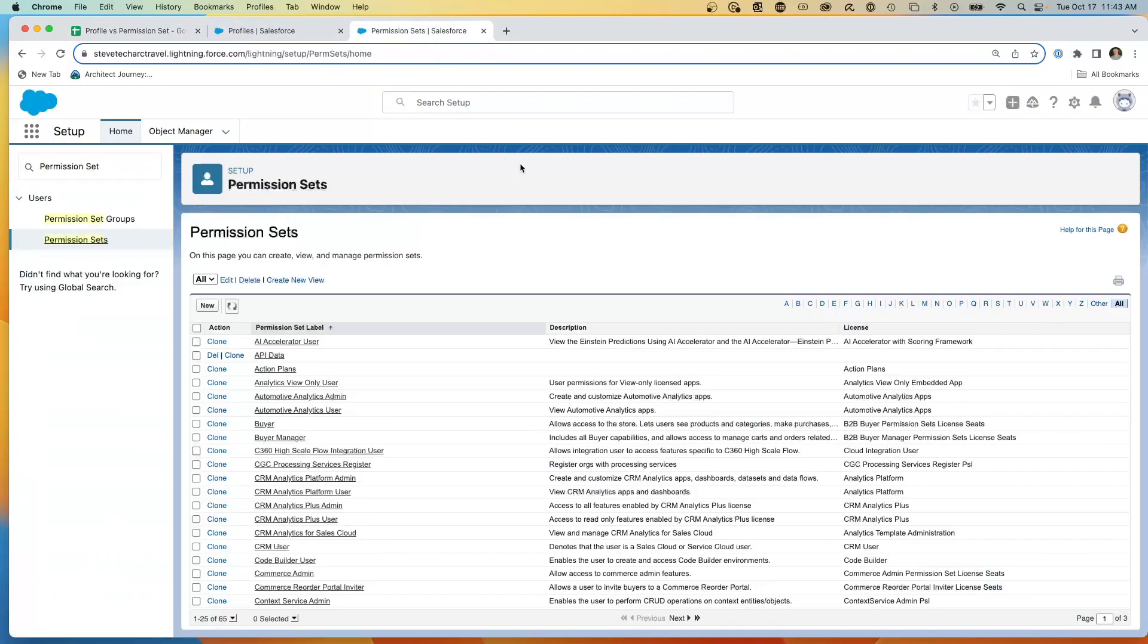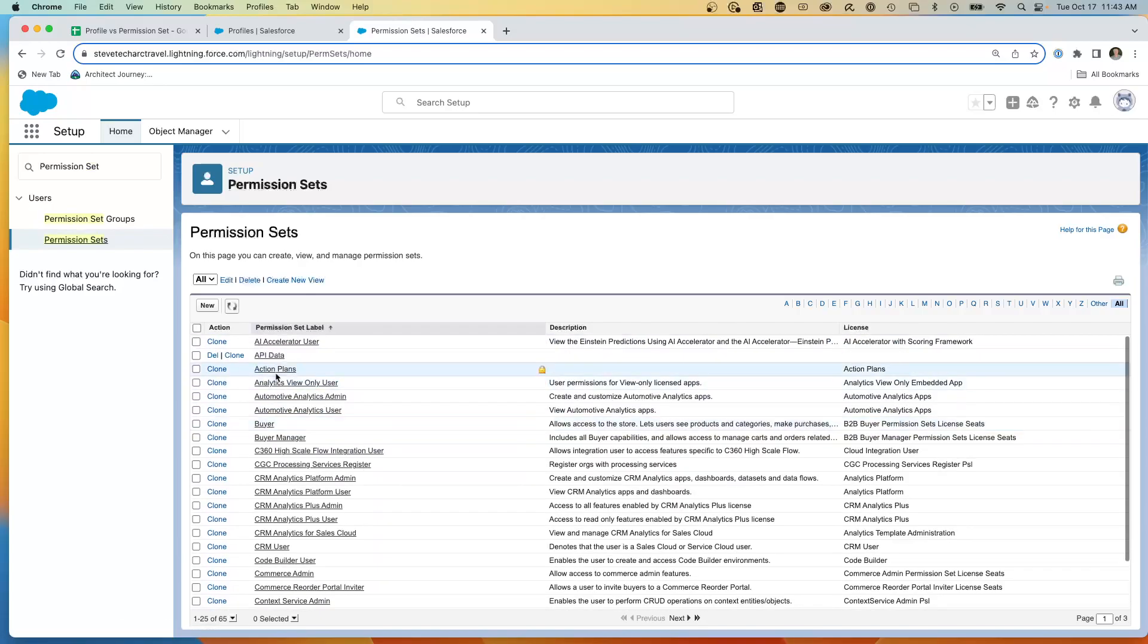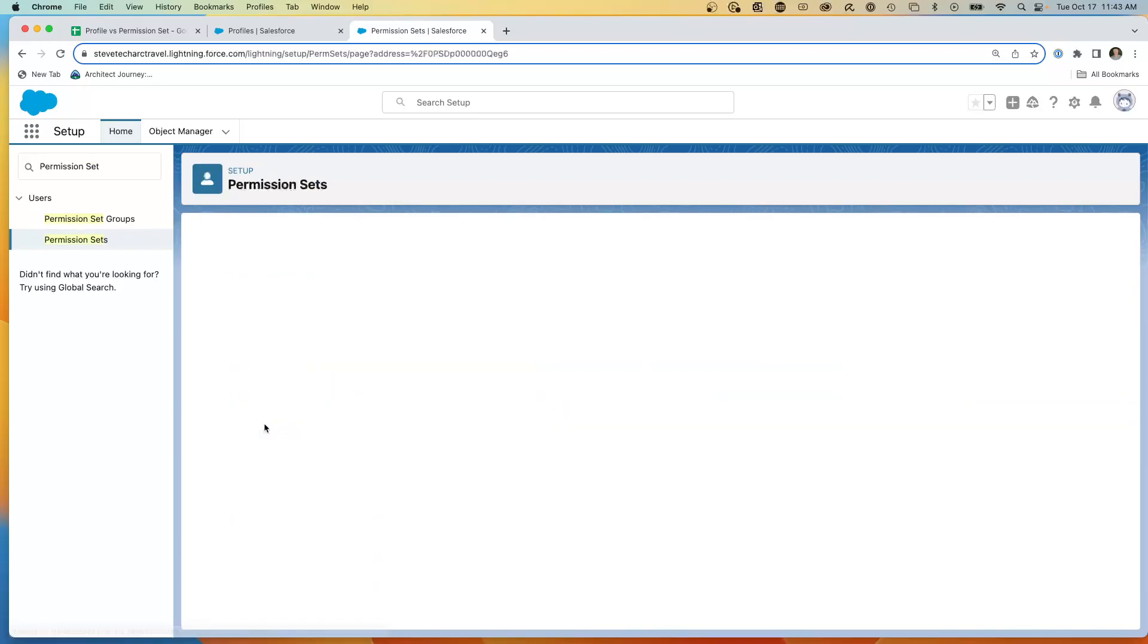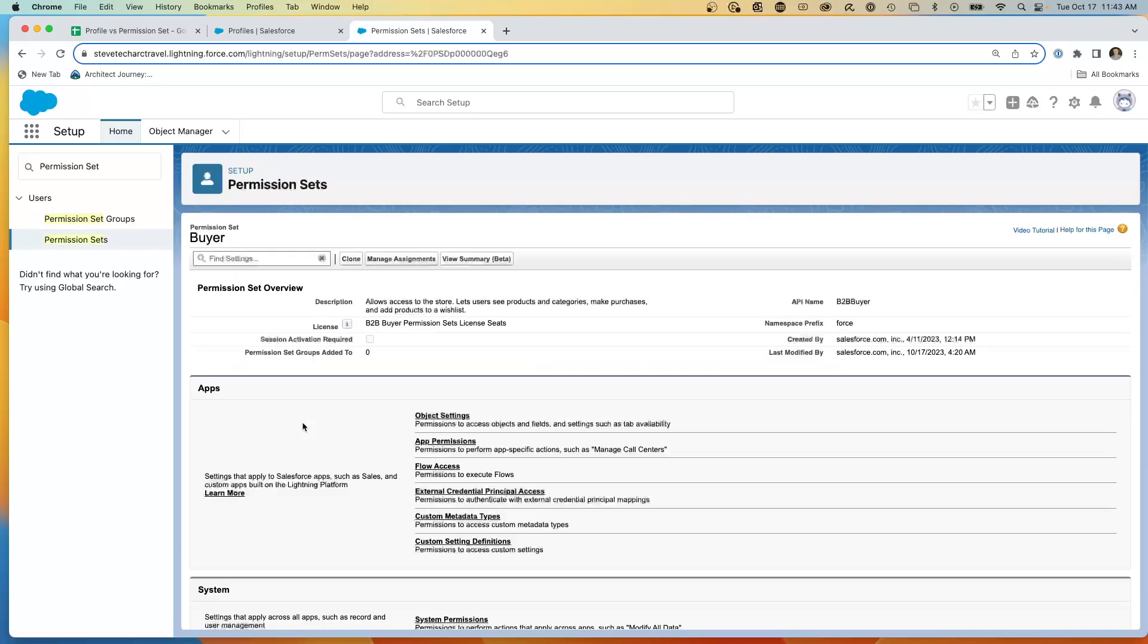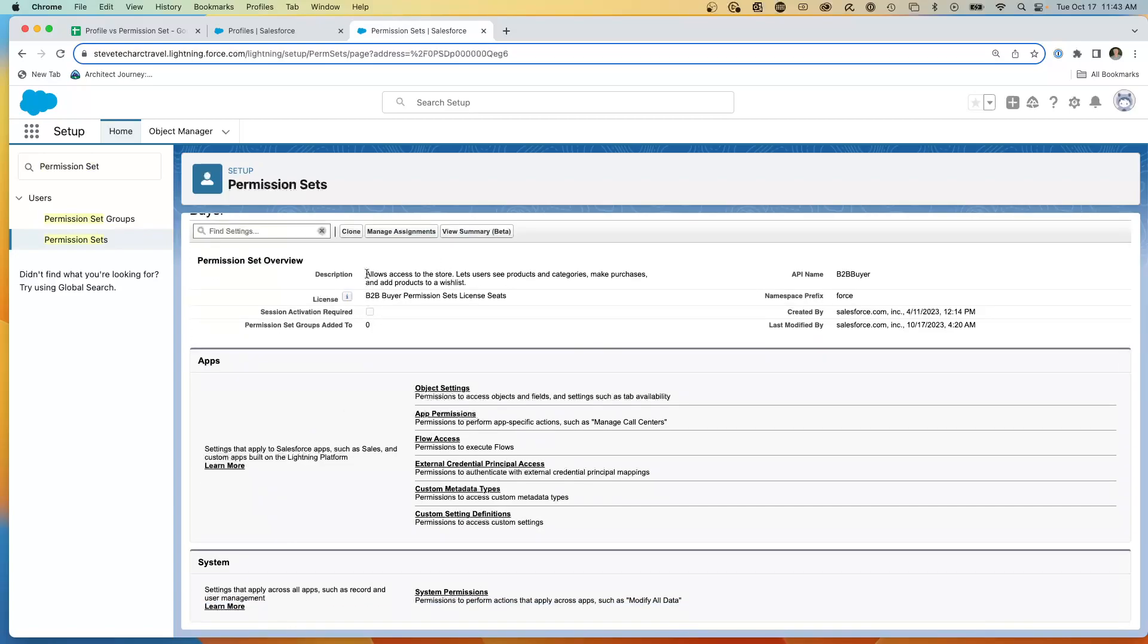Now what we're going to do is we're going to go to a permission set level, and we're going to take a look there. So I can take any permission set, and it has a slightly different screen, but I can view the assignments. I have a description, a license.